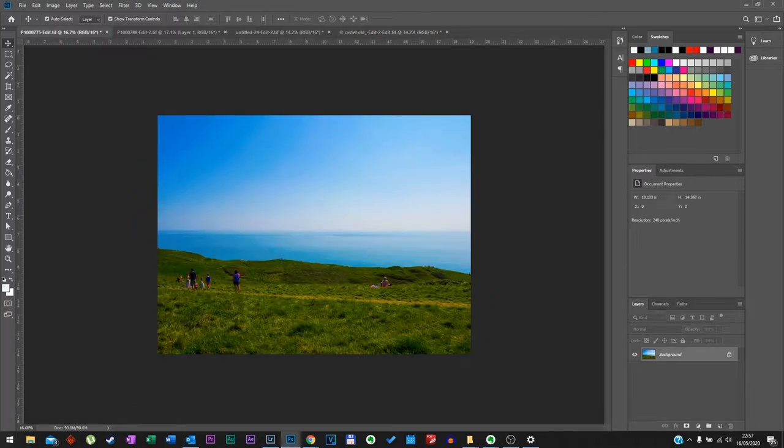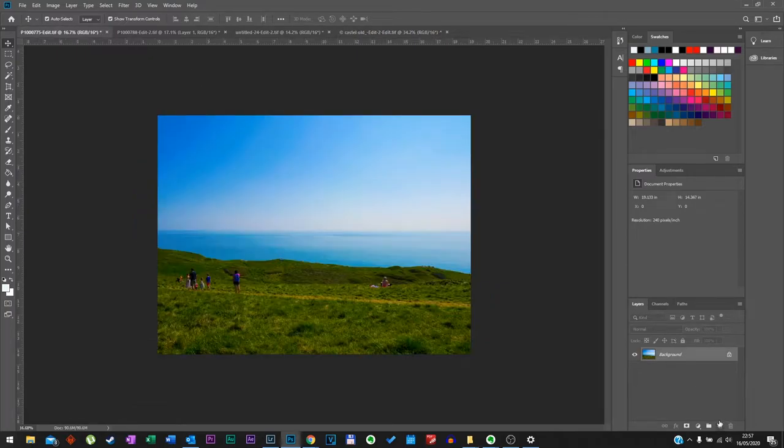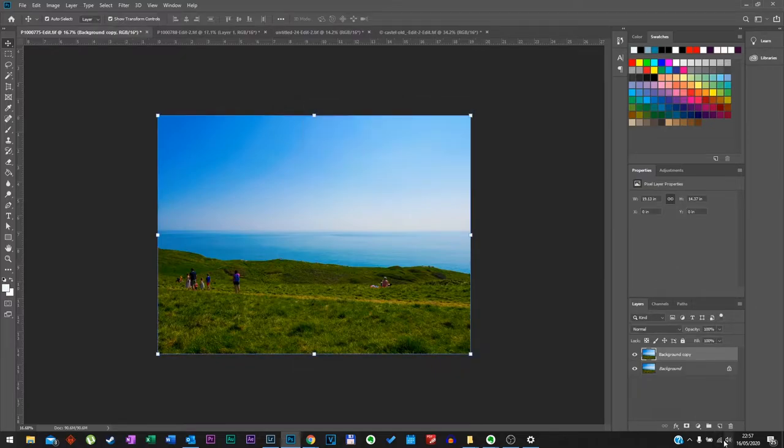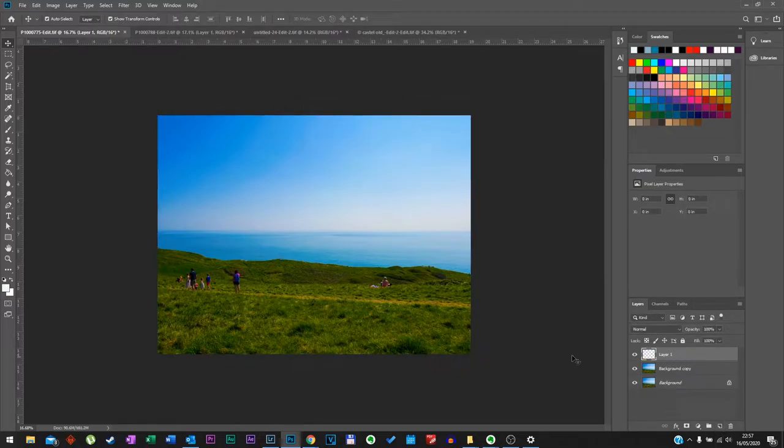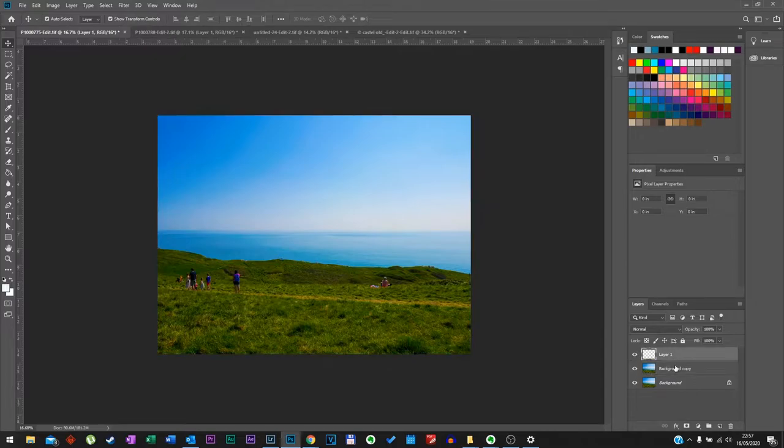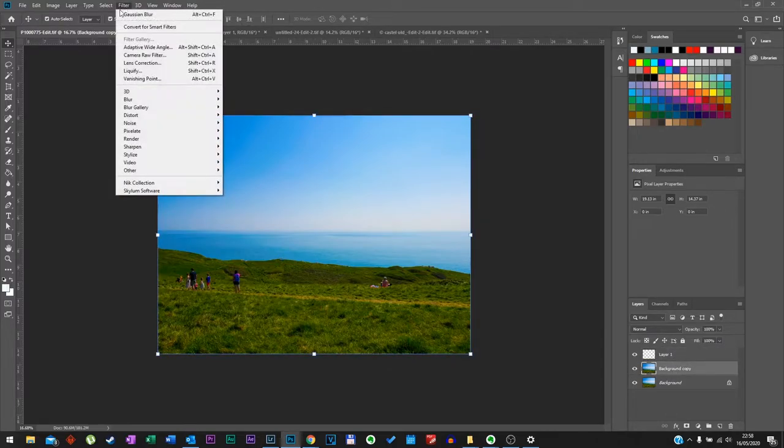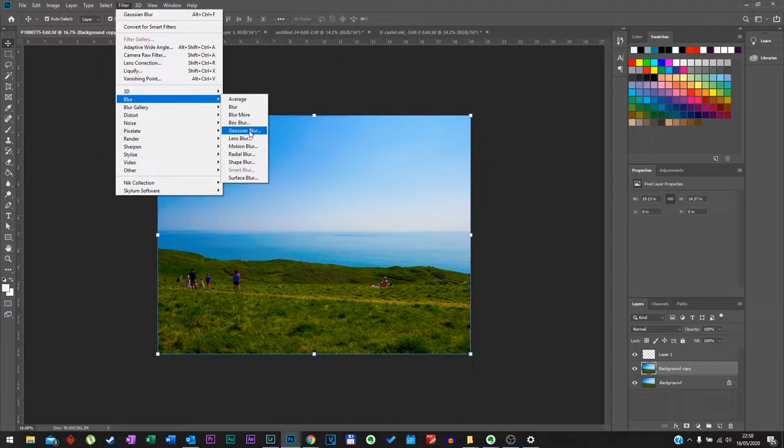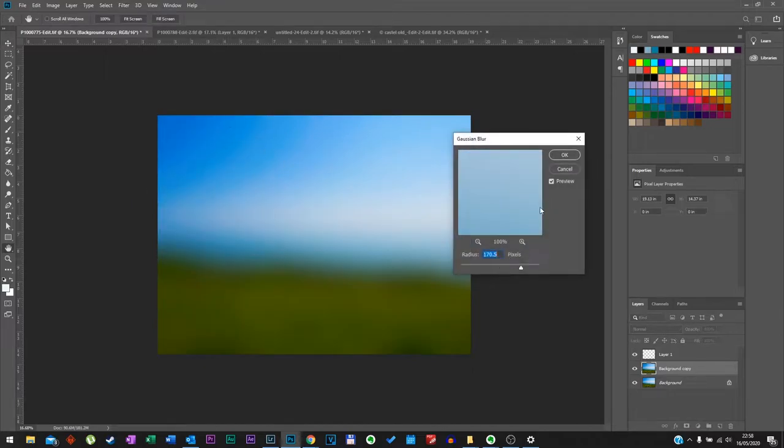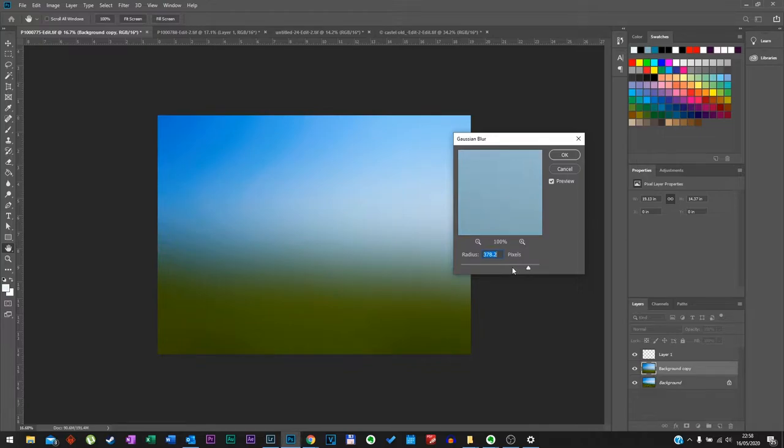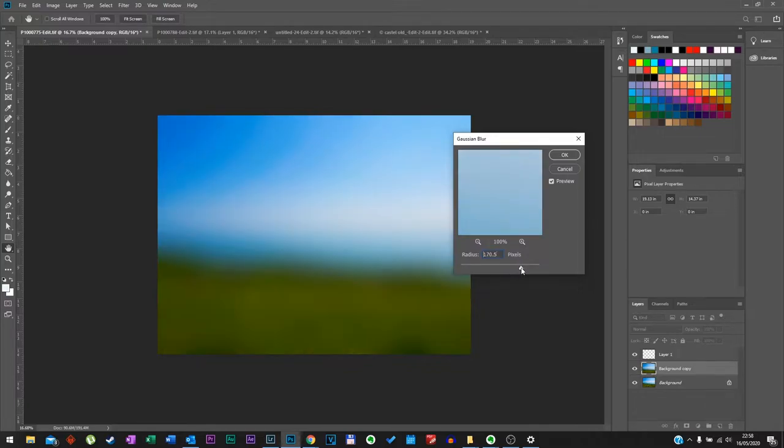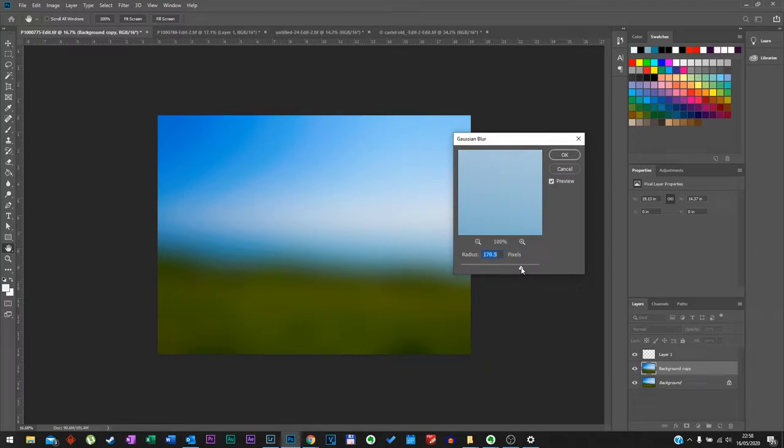First step we're going to do is duplicate this layer and create a blank new layer. Go in your background copy, go to filter, blur, Gaussian blur. Now I like to keep this 270 but this is more than a personal preference. You can go higher or lower, whatever you like, whatever catches your eye.